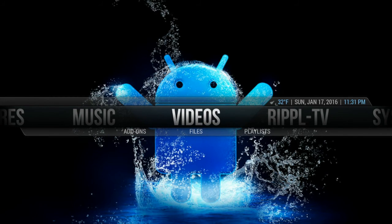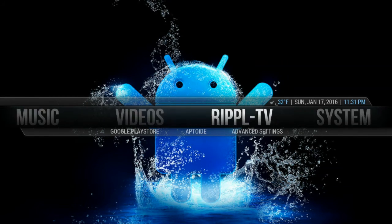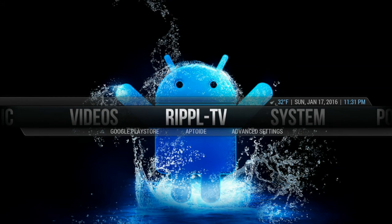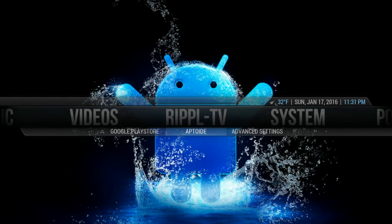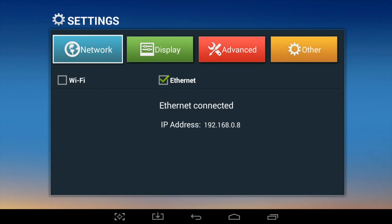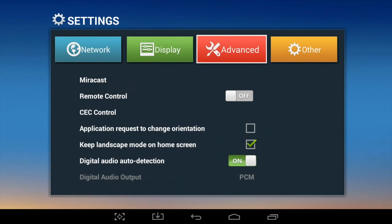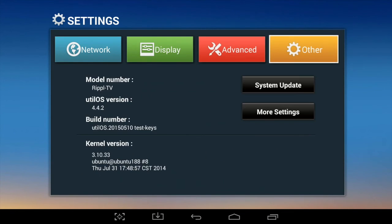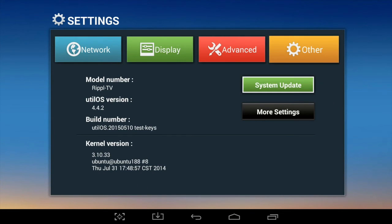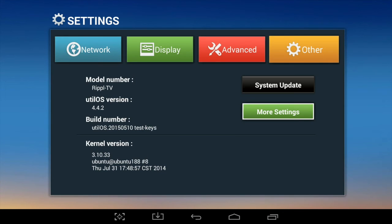From here, to go into the settings screen, you go to Ripple TV, Advanced Settings. Here you're back to the same screen where you can set the various things like we did earlier.